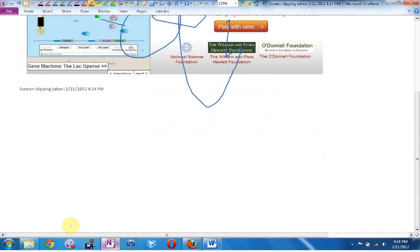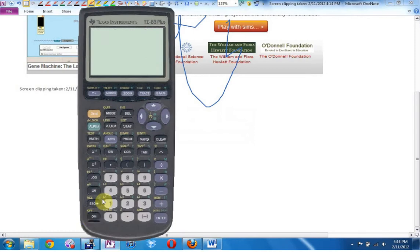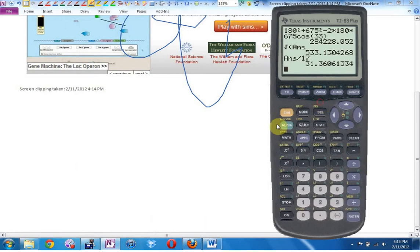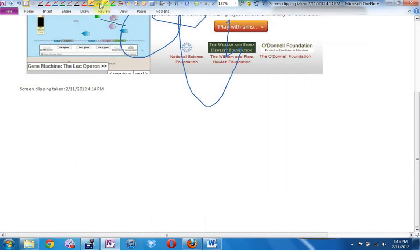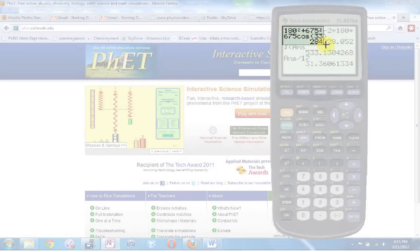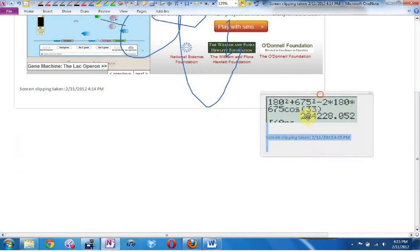Another way I use this very often is with my graphing calculator. If I want to quickly show students in the notes what I typed in, the last program I had open was my calculator, so if I hit Clip it will let me take a little snapshot of the calculator screen right there. Now the kids know what it was that I typed in.